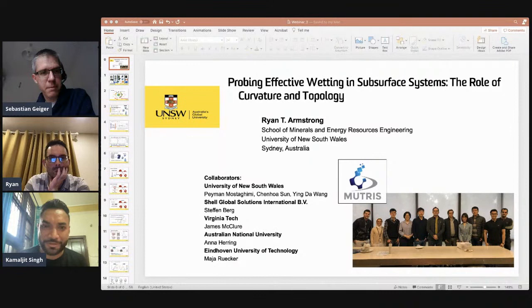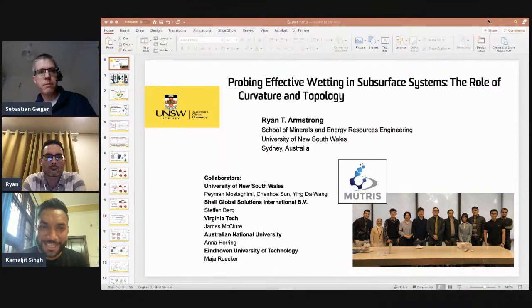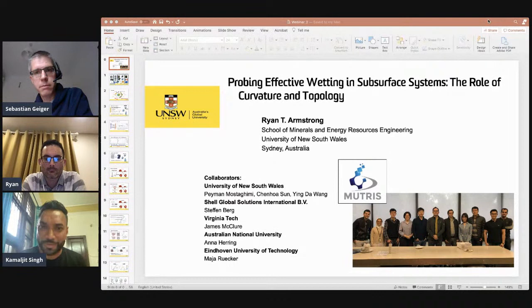Unfortunately Hardy couldn't join us for this session, so today we have the pleasure of hosting Ryan Armstrong, who is an associate professor at the University of New South Wales in Sydney, Australia. Ryan holds a PhD and BS degree from Oregon State University. His research interests are multi-phase flow through porous media with applications to enhanced oil recovery and special core analysis. He specializes in the usage of microfluidic devices and dynamic x-ray microtomography experiments to study the pore-scale physics relevant to subsurface engineering technologies.